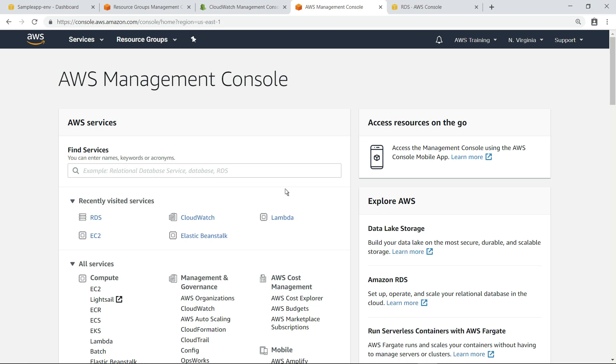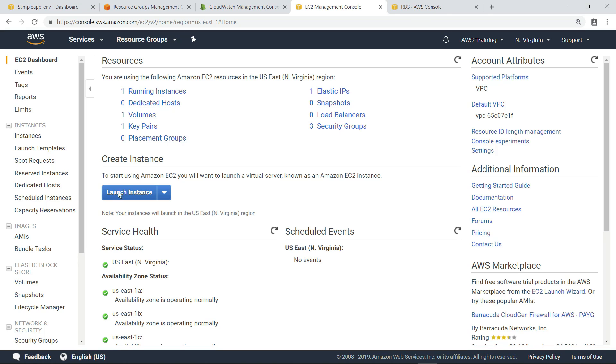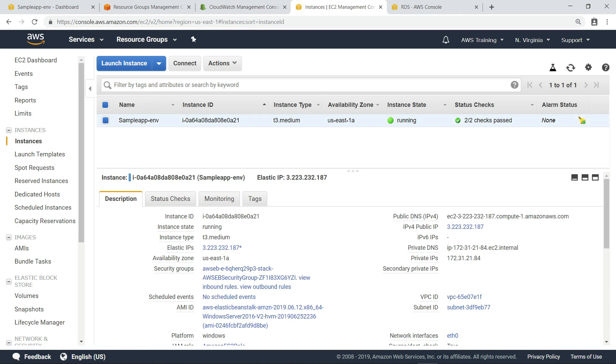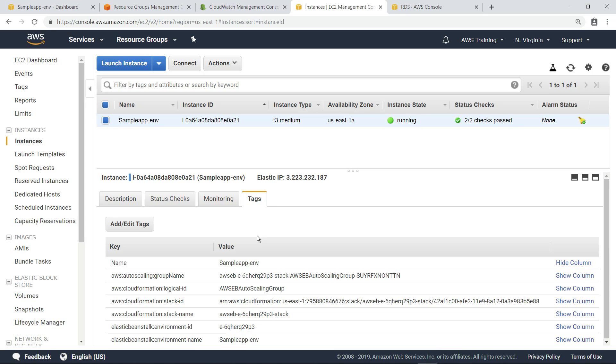From the AWS Management Console, let's navigate to the EC2 instance. This sample application uses the Microsoft IIS web server running on Windows Server for the web tier and a Microsoft SQL Server on RDS database for the back end. Let's open Tags and make note of the environment ID for the application, as we'll need this value in a minute.